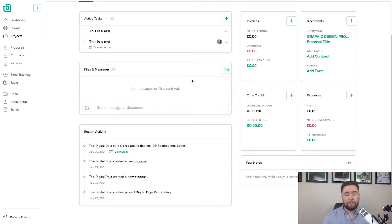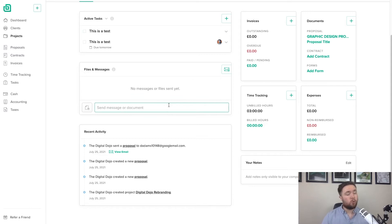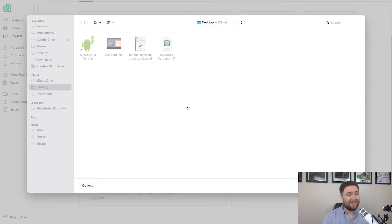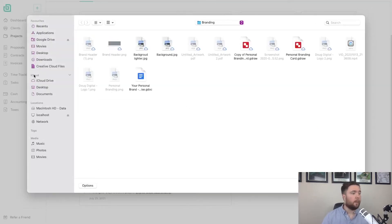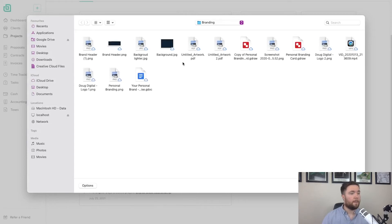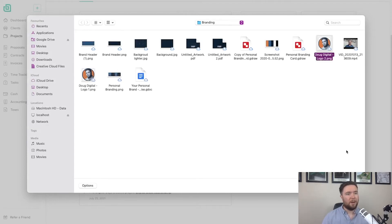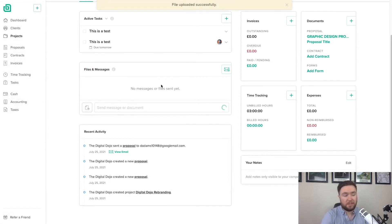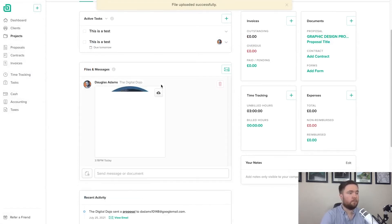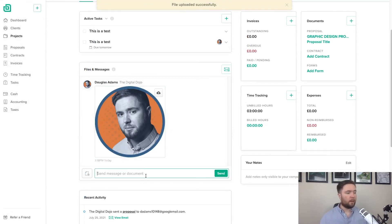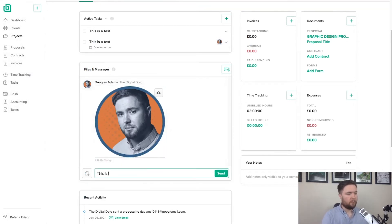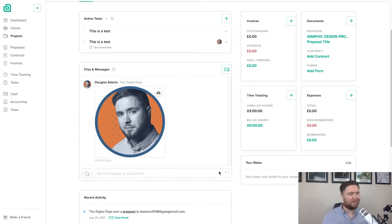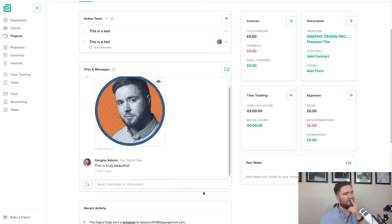And then files and messages. So let's say that you have assets or collateral for a particular project. You can create them and then add them in here. It's really simple. So I'm going to click on the icon there. I'm going to add in my logo. So I'll add that and then that will appear in our files and messages. There we are. And I'll give it a little note. This is truly beautiful. Can you tell that my experience was as a journalist and copywriter?